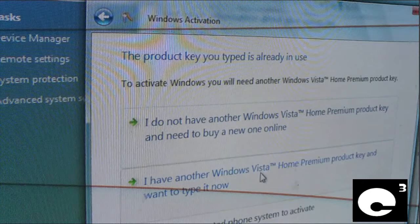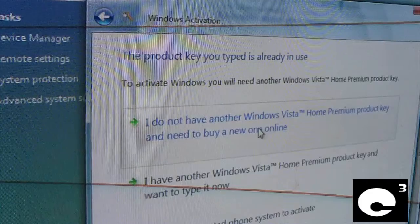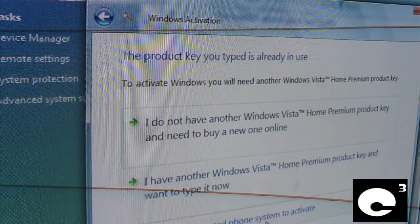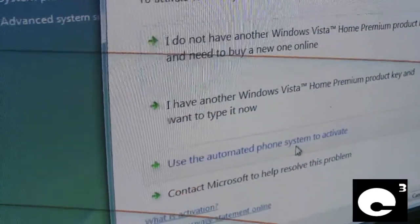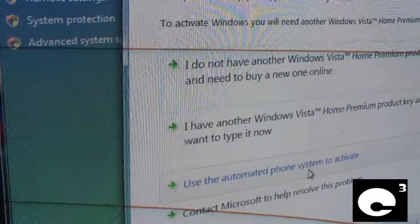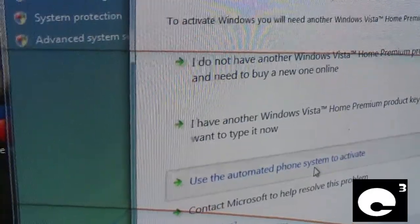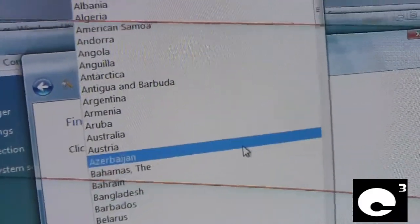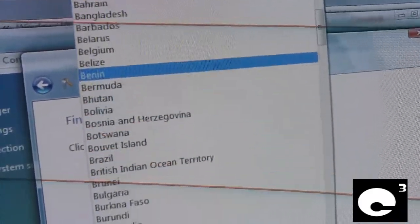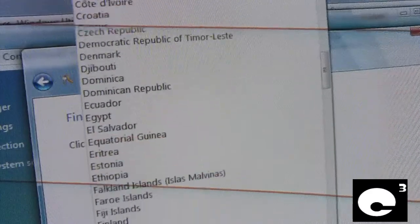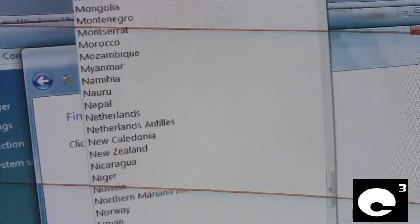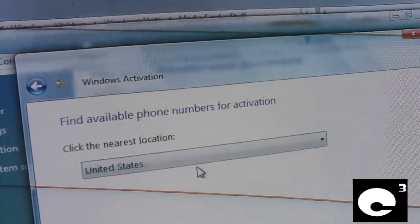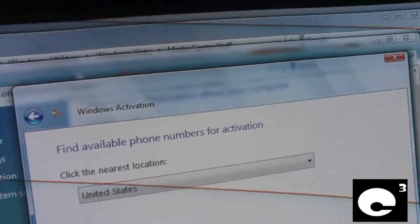Anyways, we're going to move on to the rest of the video. It says the key you typed is already in use, so we have to use the automated phone system to activate. We'll go ahead and click that, then select our country — it's not Afghanistan, it's United States. Select next.